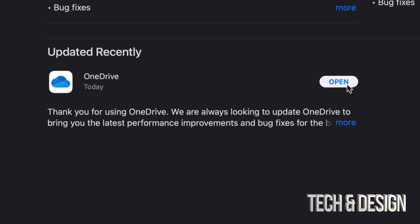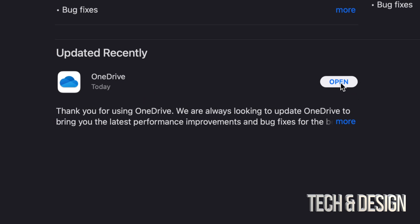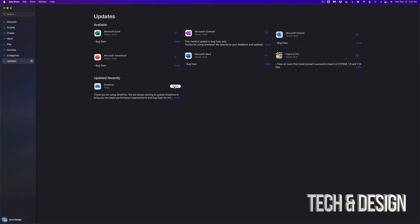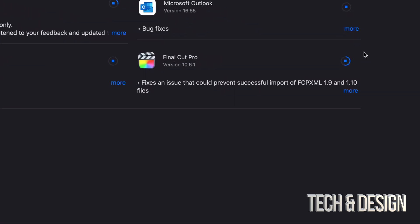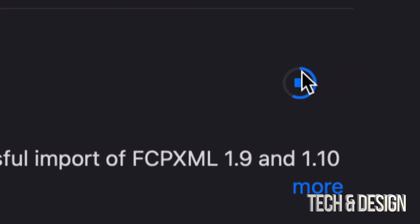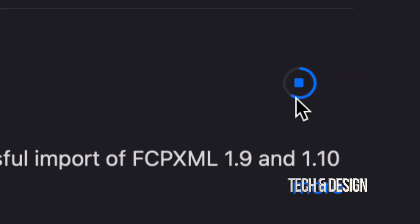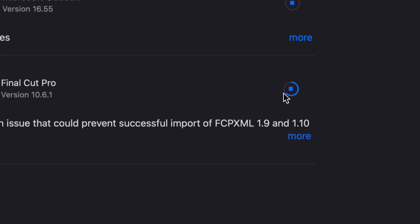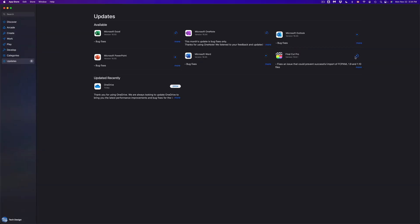For example, this one just moved down into Updated Recently, and we're going to see it as Open because it's done the update. Again, we can verify that the update's happening because this right here should be moving. So if we go to that, this right here should be moving slowly. That means it's downloading the update.